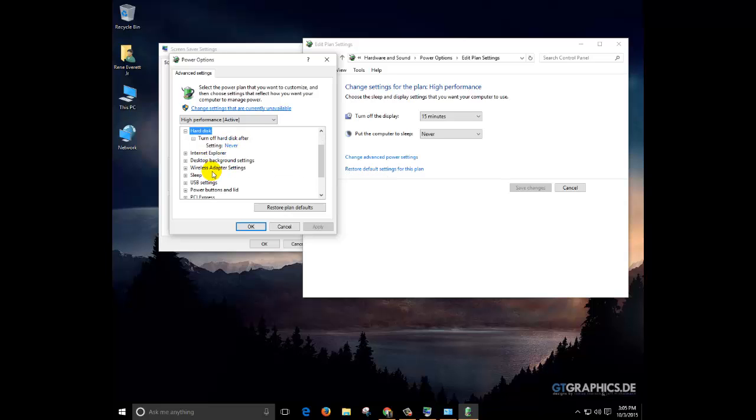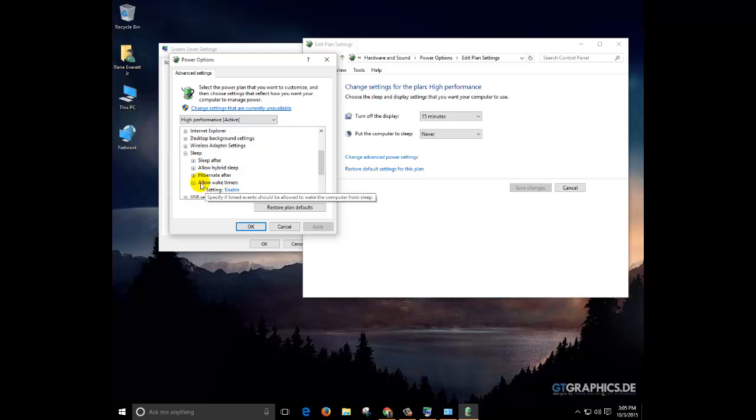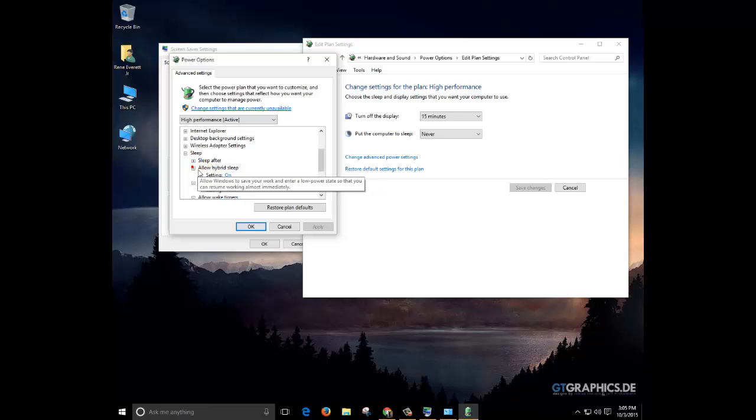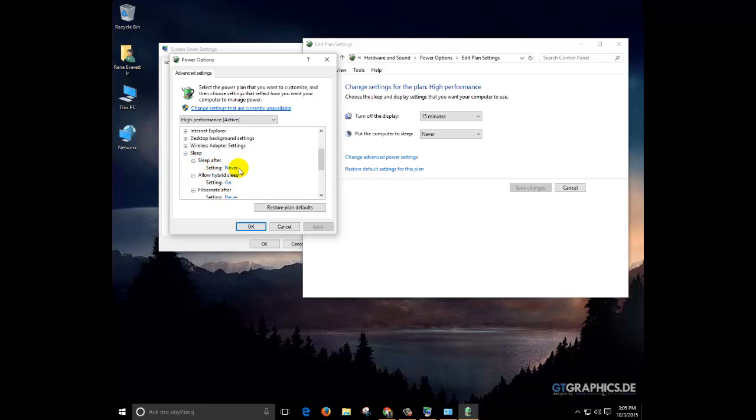Also make sure in the sleep settings that the allow wake up timers are set to enable, hibernate is never, allow hybrid sleep is set to on, your sleep after is set to never.